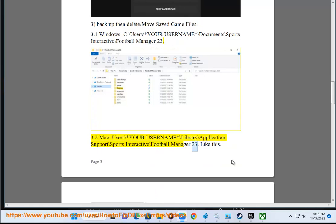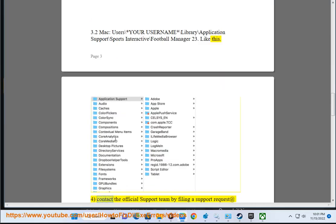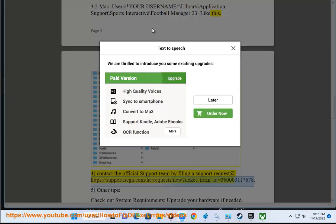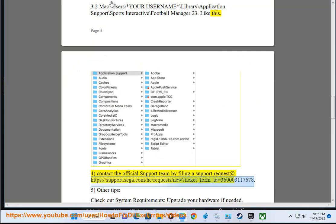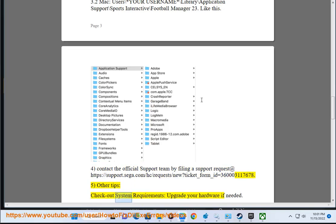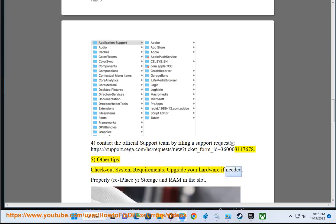Step four: contact the official support team by filing a support request at https://support.sega.com/hc/request/new?ticket_form_id=360003117678. Step five: other tips. Check system requirements and upgrade your hardware if needed.